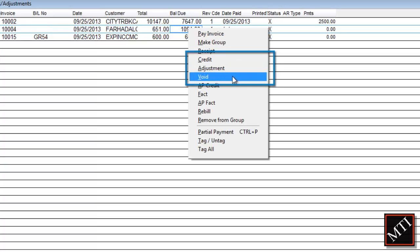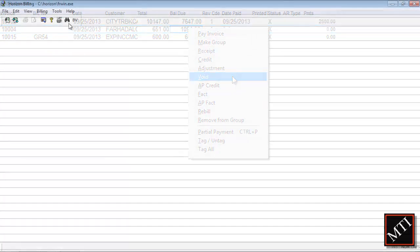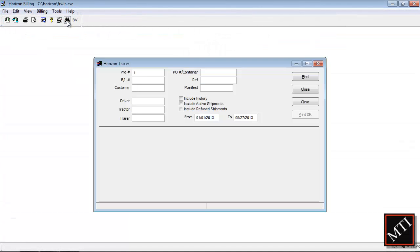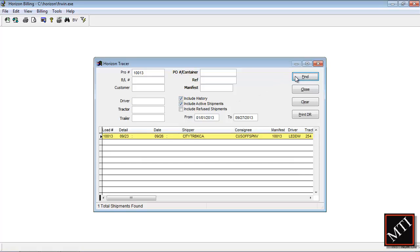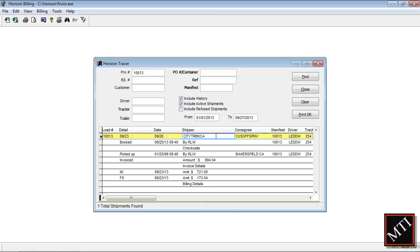When you need to quickly locate invoice information, use Horizon Tracer to enter searchable criteria, such as bill of lading number or reference number, and you can see all of the shipment transactions, including dispatch, invoice, and settlement details.